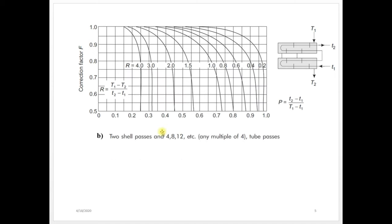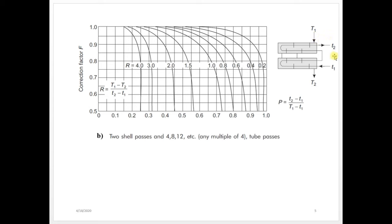The second graph is for 2 shell passes and 4, 8, 12 — that is any multiple of 4 tube passes. Correction factor F can be found out with the help of P value and R value. One more thing to remember: capital T refers to shell side temperature, and small t refers to tube side temperature.